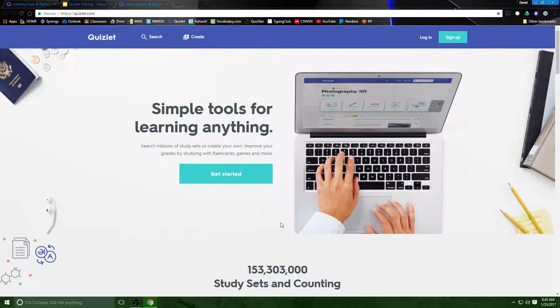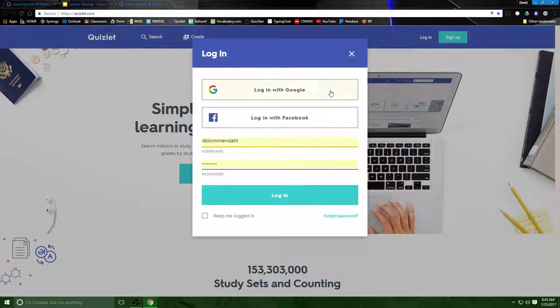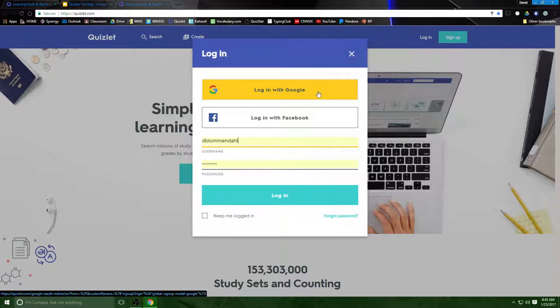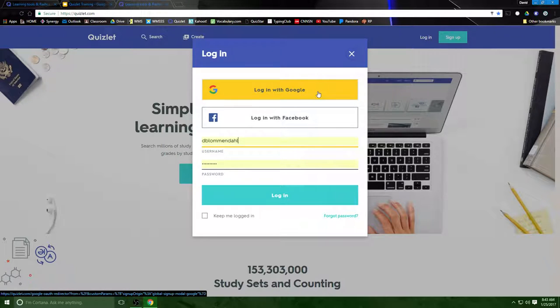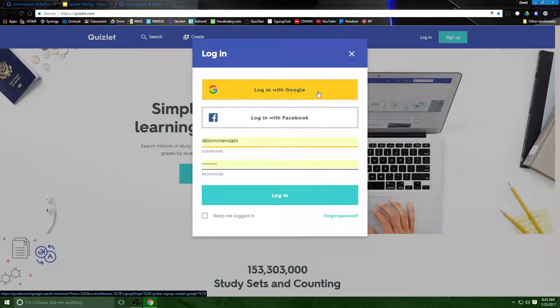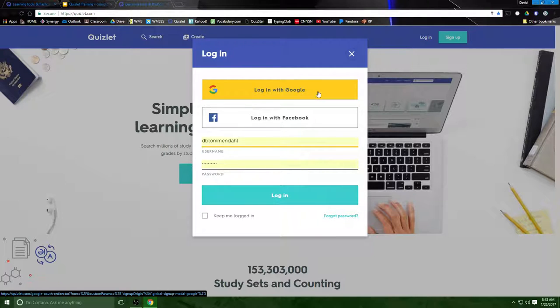If you are creating your own account all you have to do is click log in and log in with your Google account through Salem-Kaiser. That will make it very easy for you and that's exactly what your students will do as well because you can actually create classes and then students can join up with those classes and I'll explain that here in just a moment.